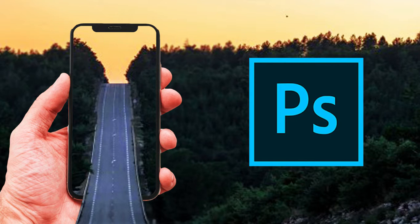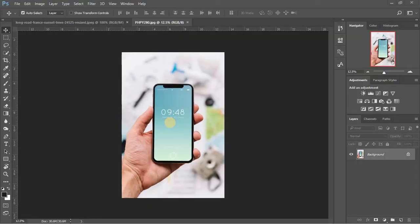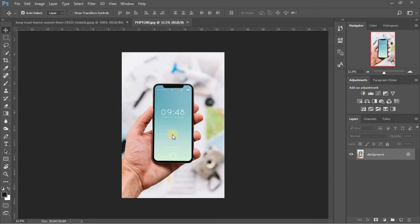I'm using only two images for this photo manipulation. Here's the first image. I'll be sharing links to download these images in description. So let's start by removing the background of this image.